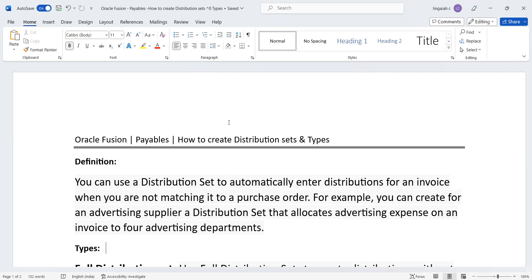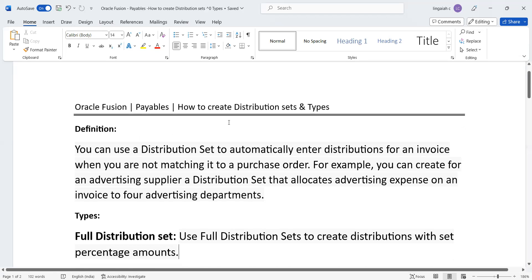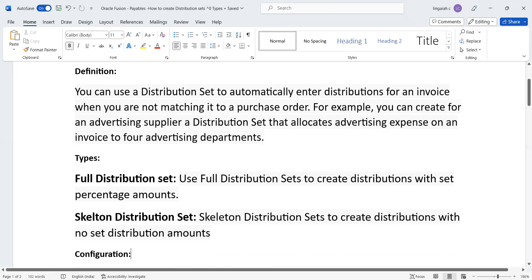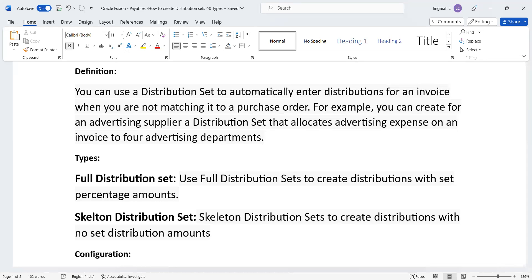Oracle has provided ideally two types, though there are others like formula-based distribution sets. The two main types are: full distribution set and skeleton distribution set.